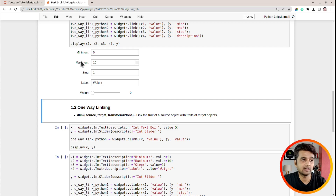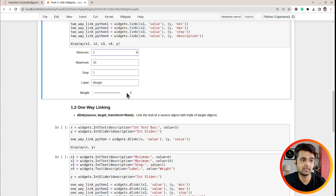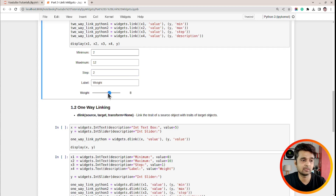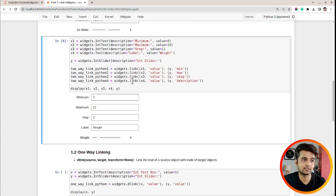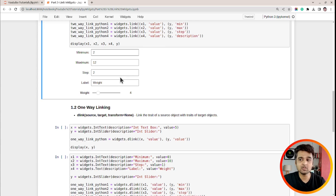As you can see, I now have four text boxes and one slider. The slider starts from 0. If I change the minimum to 2, it will start from 2. I can set the maximum to 12 and the slider range updates. The step size is currently 1, so it increments by 1. If I change the step to 2, the slider will jump from 6 to 8 to 10, and so on. I can also modify the label of the IntSlider using the label text box.